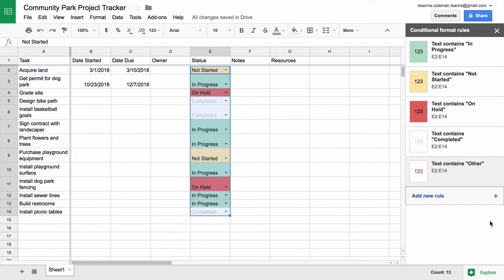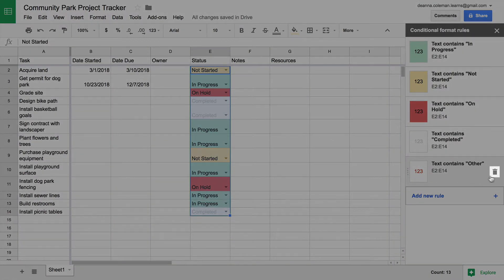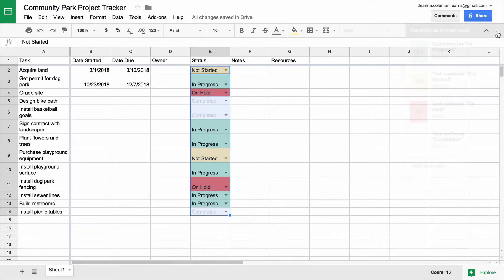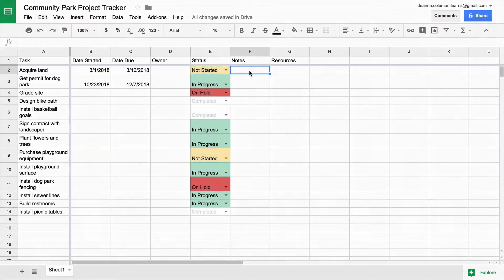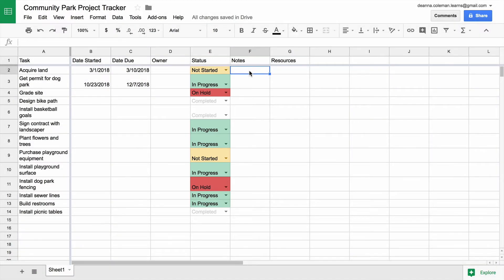Delete a rule if you make a mistake or no longer need it. Use the drop-down menu to change the status of each. The cells display different background and text colors.